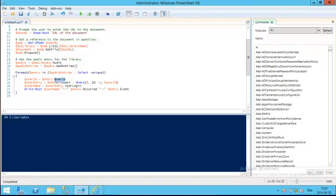We're getting the user ID, and we also want to figure out what they did to it. Did they just read it? Did they modify it? Did they check it in, check it out? We're going to obtain this information by using the entry.event here.